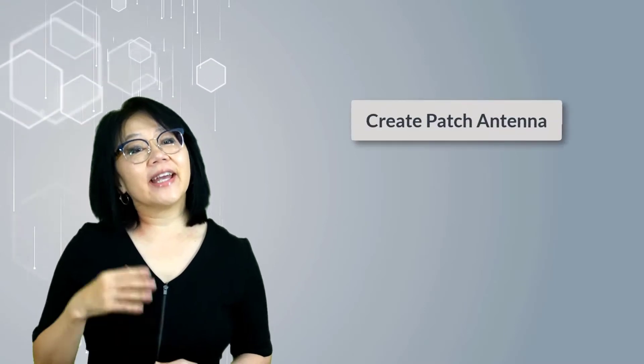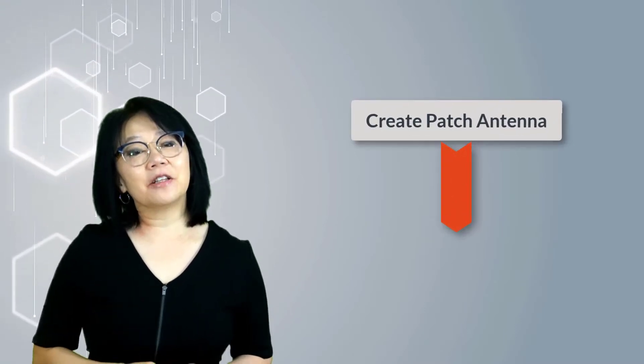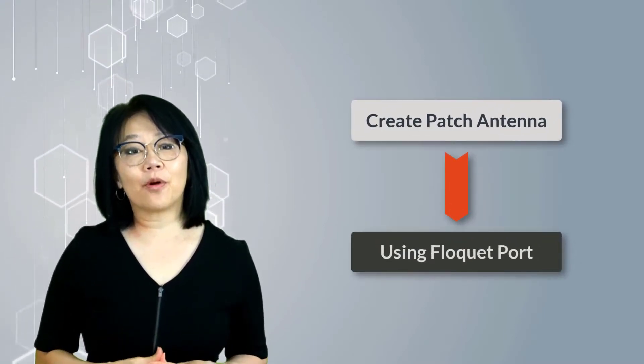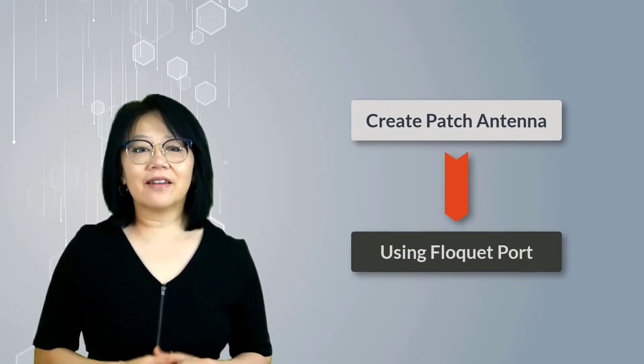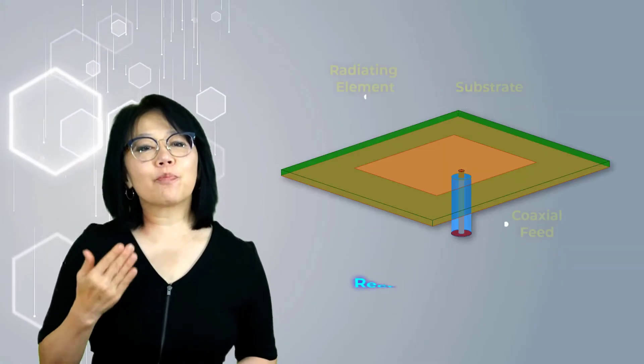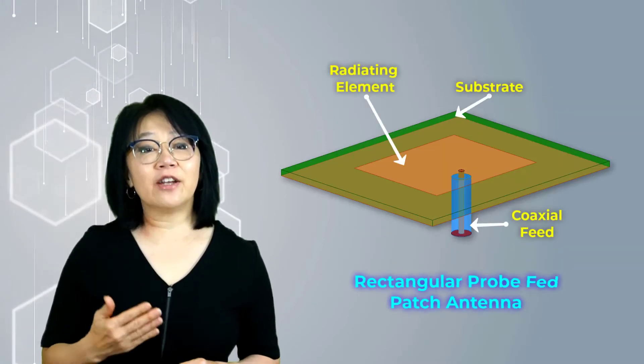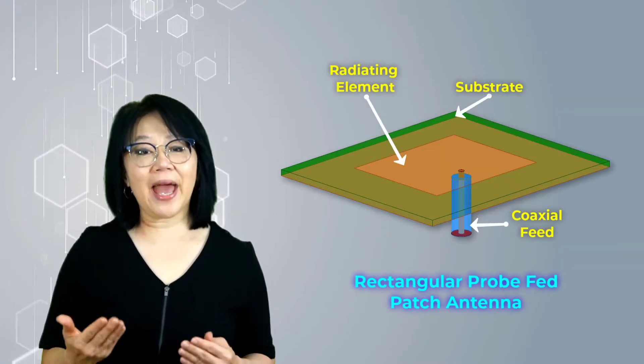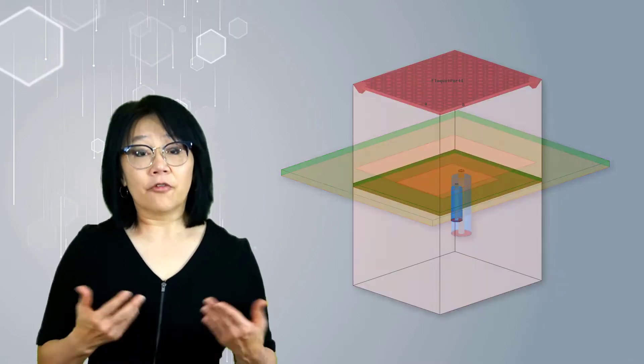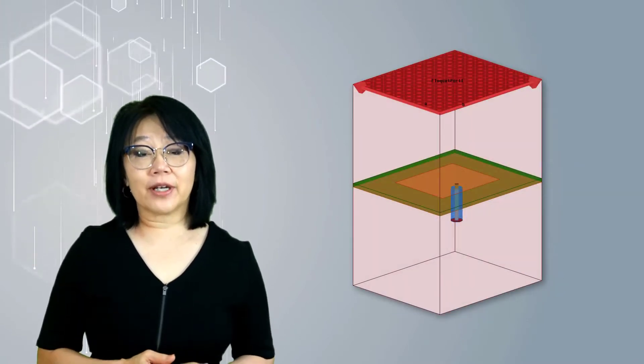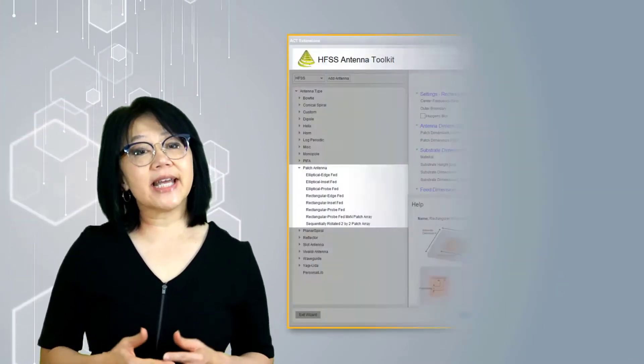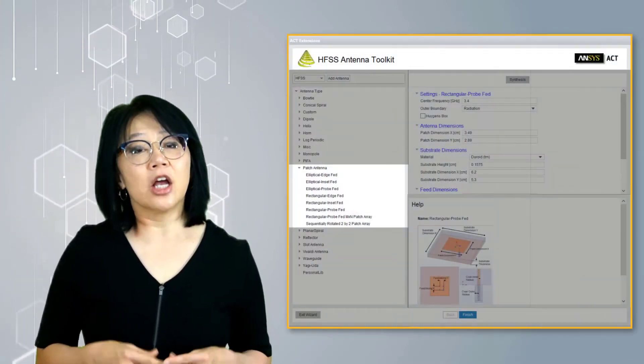Welcome! Let's create an antenna element using a Floquet port inside of ANSYS HFSS. We'll use a probe fed rectangular patch antenna as the model for the Floquet port analysis and we'll use the antenna toolkit to synthesize and create the 3D model geometry necessary to meet your design requirements.